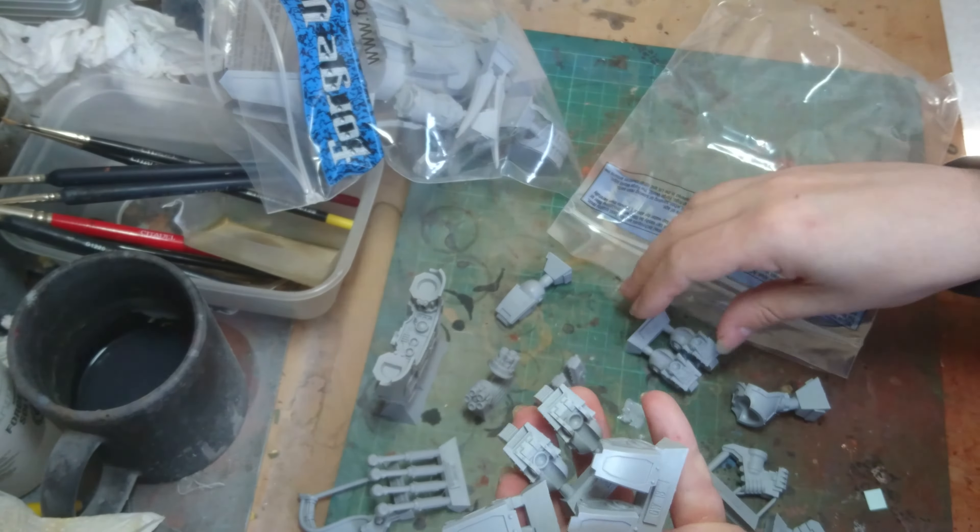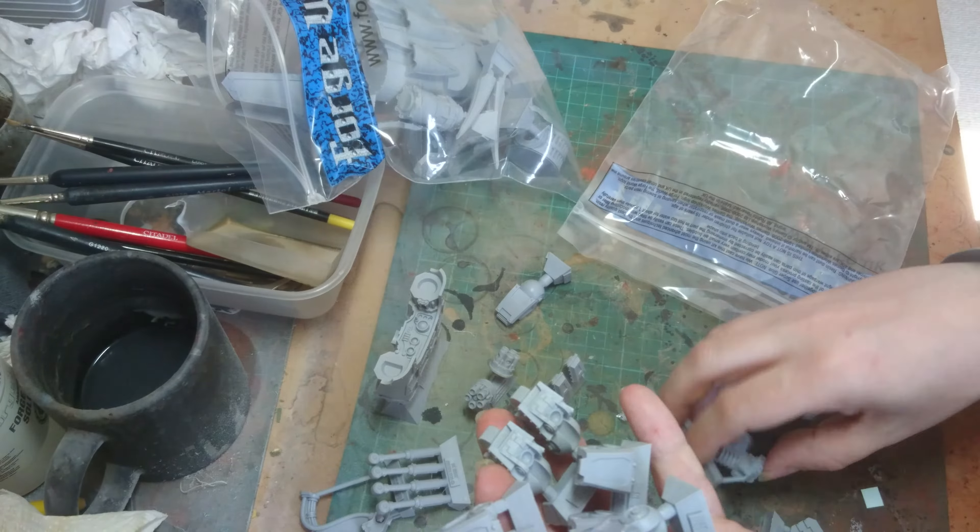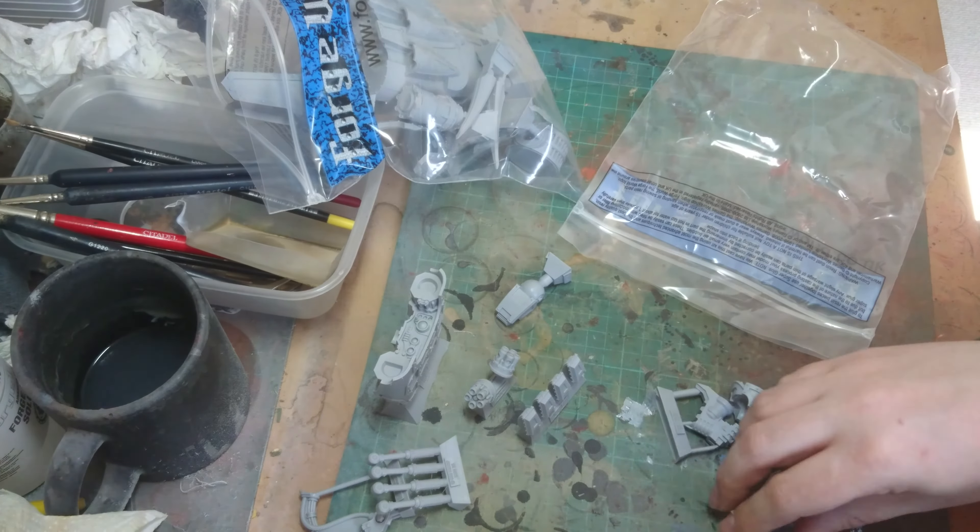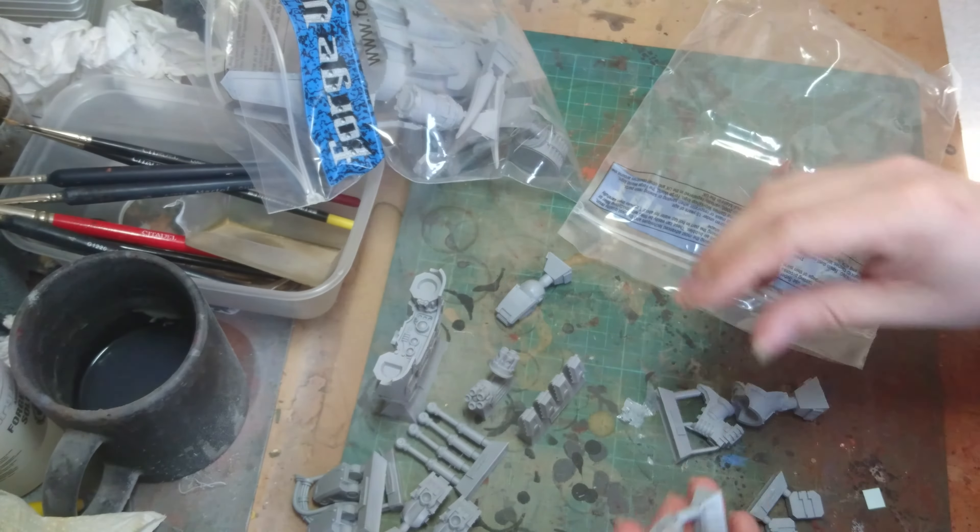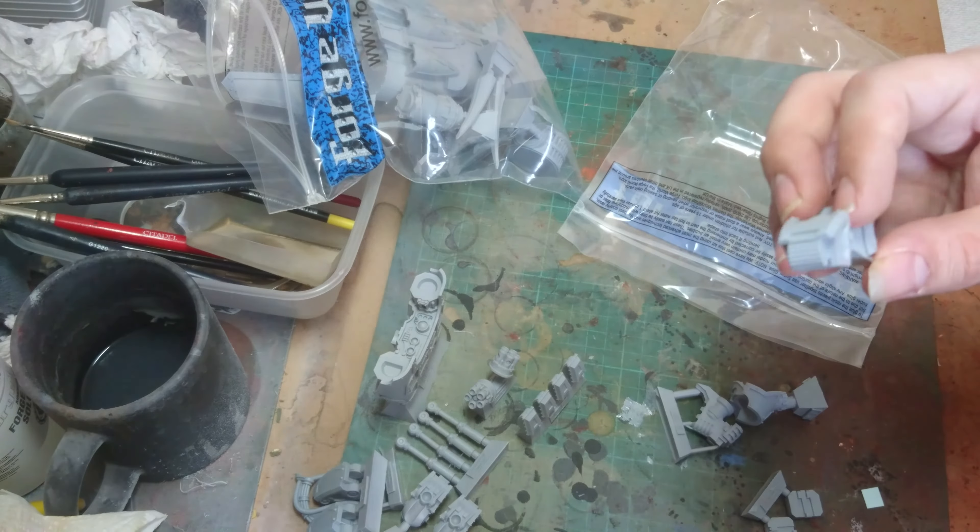So you get lots and lots of different bits to go onto the fingers. Oops. That looks like a thumb section.